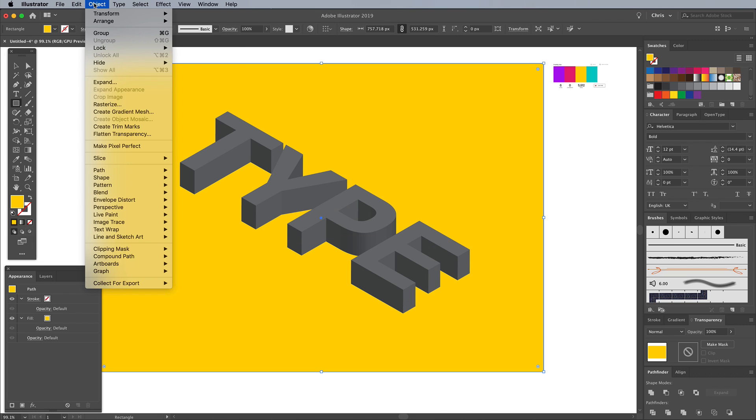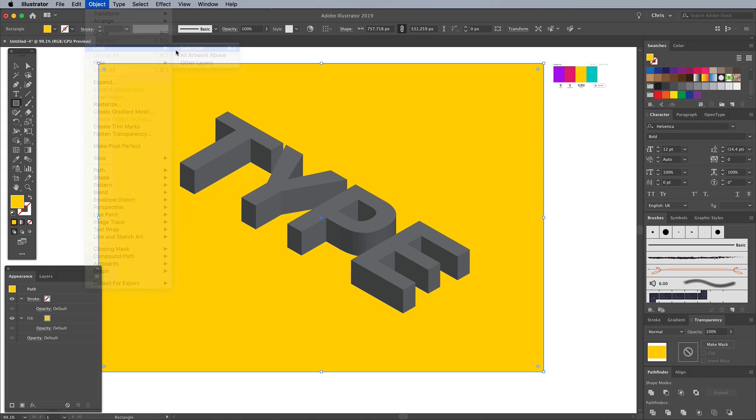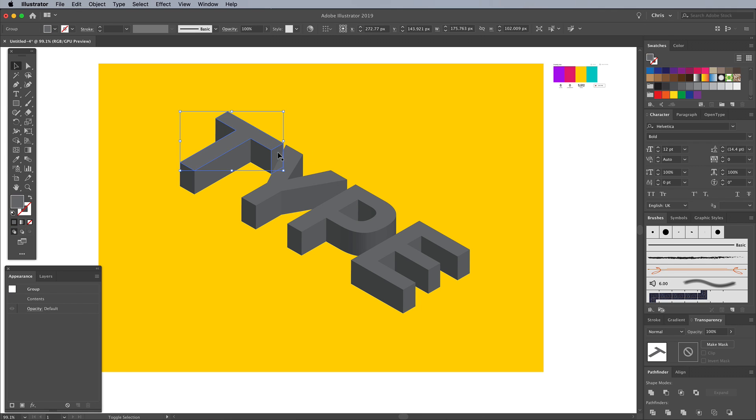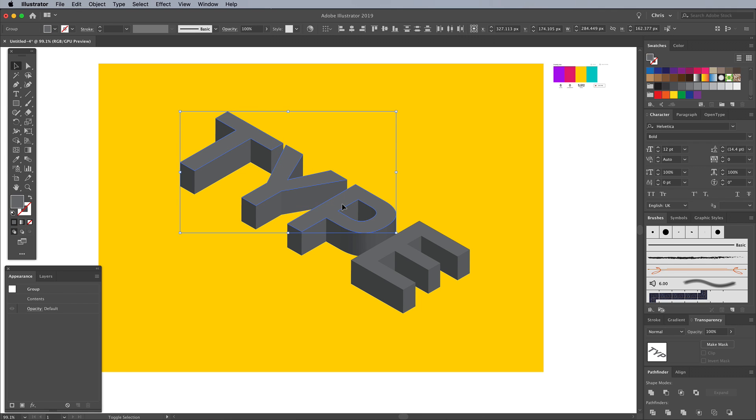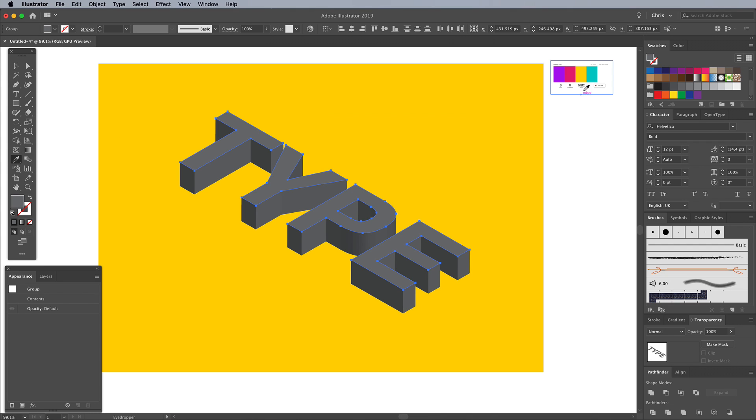To avoid accidentally selecting this shape layer, go to Object, Lock Selection. Choose the Move tool again and make a selection of all the front text faces by holding the Shift key while clicking each one. Switch to the Eyedropper to sample a new color from the palette.